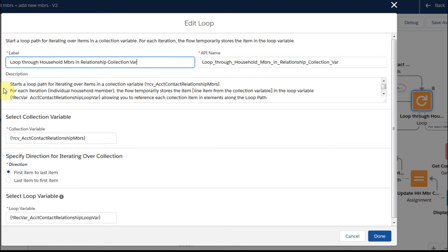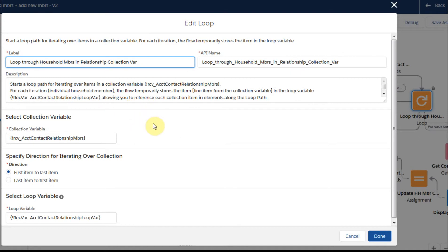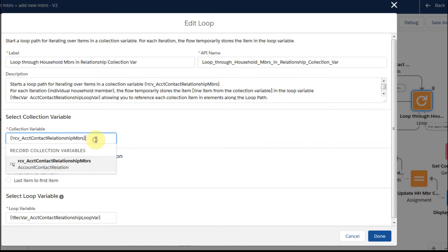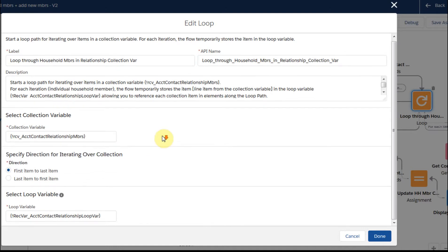We're going to loop over the record collection variable, and for each iteration — which is the individual household member — we're going to temporarily store the line item in a loop variable. Then we're going to make changes to that information. We're going to use this record collection variable with this table and go from first item to last item. As we pull each one, we're going to use this record variable, which is just a loop variable.